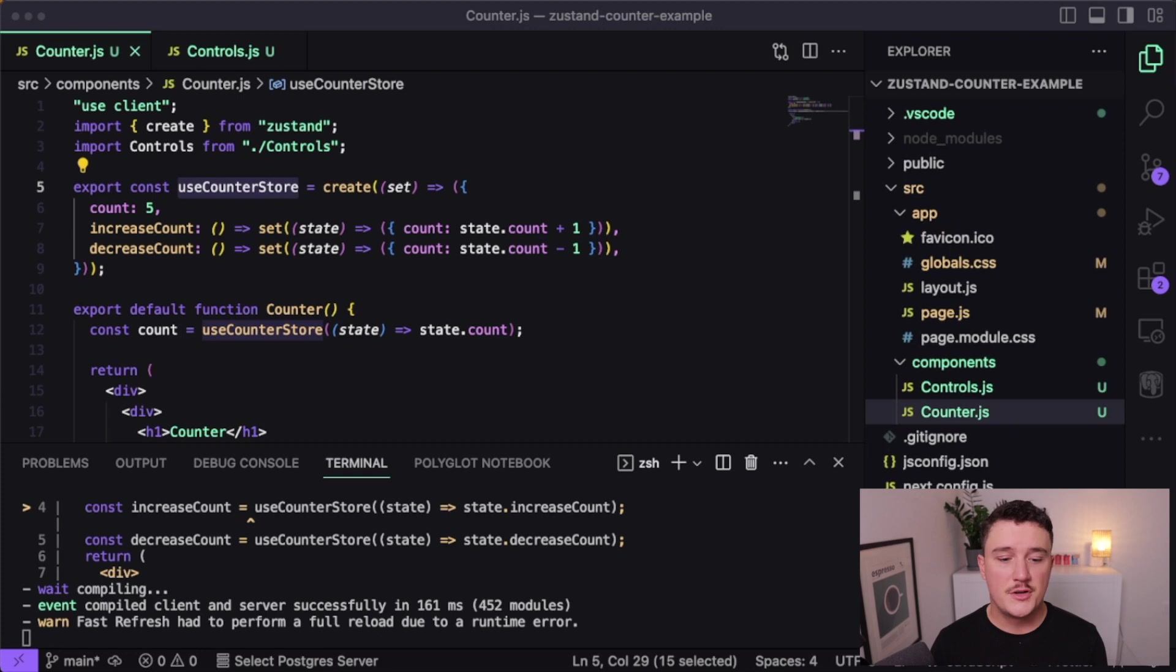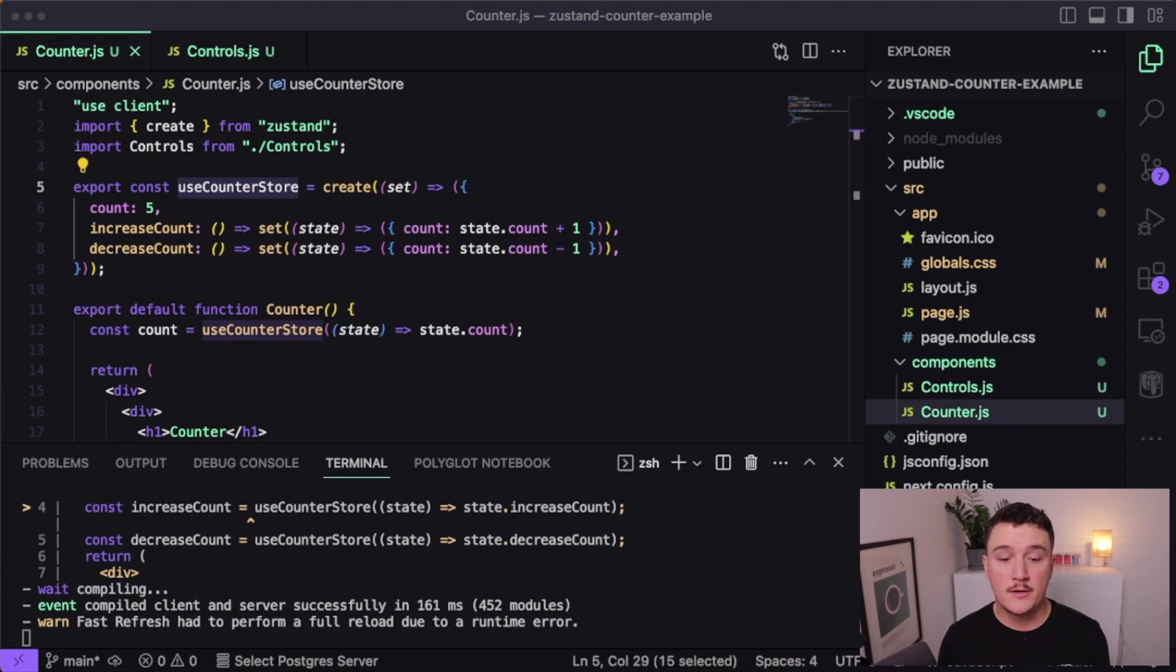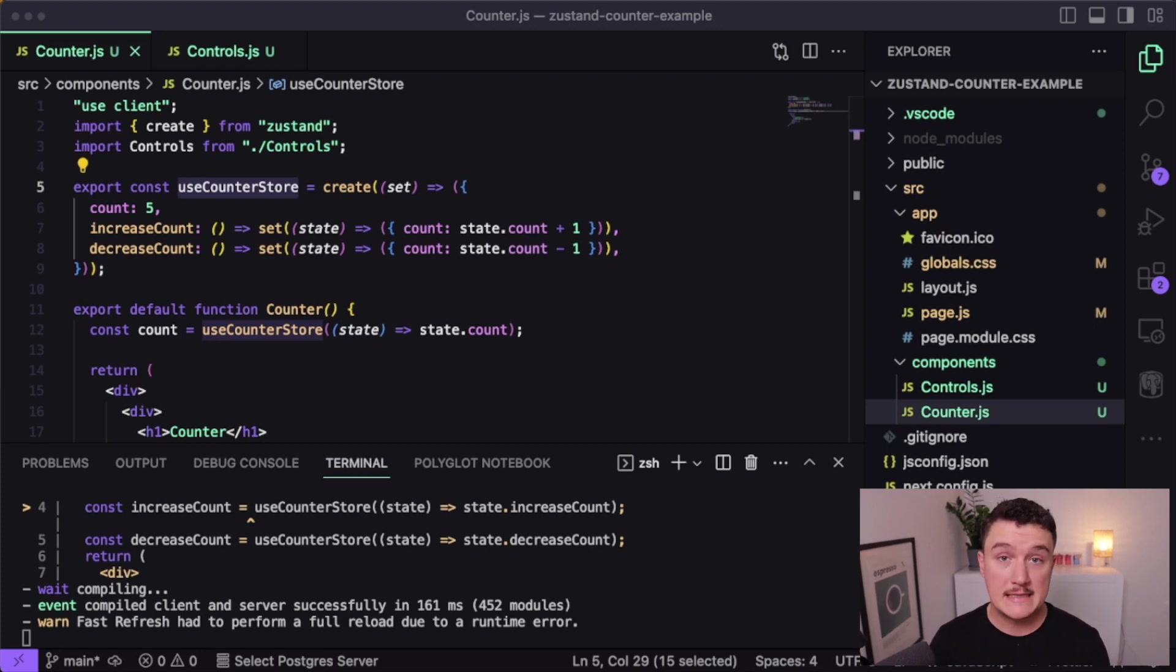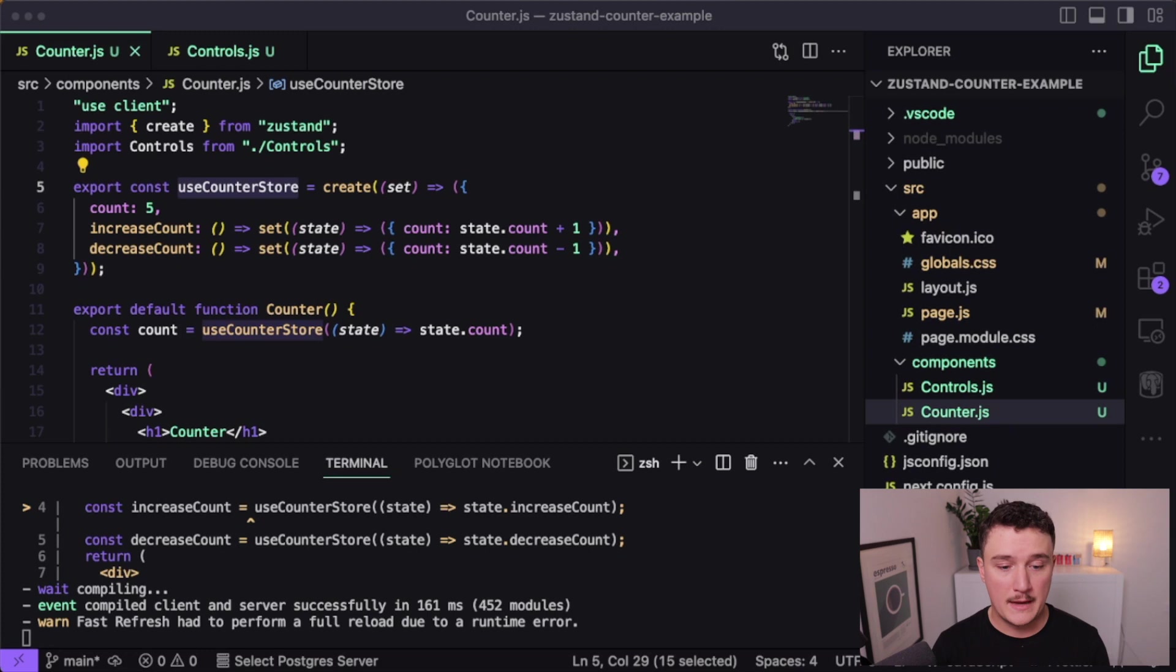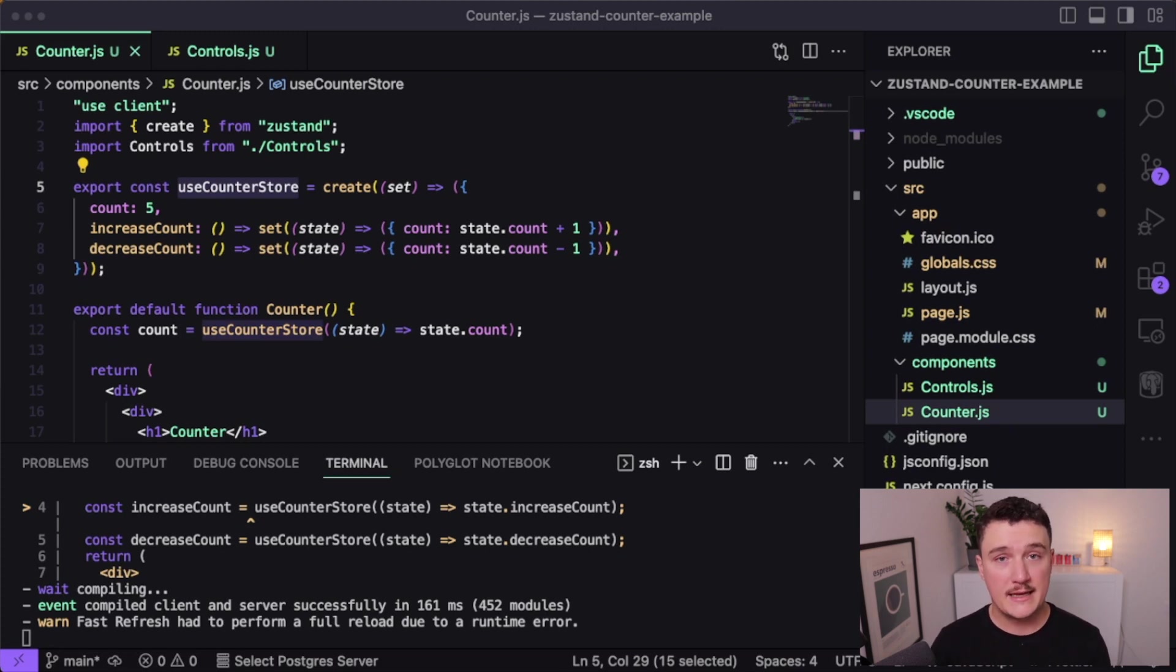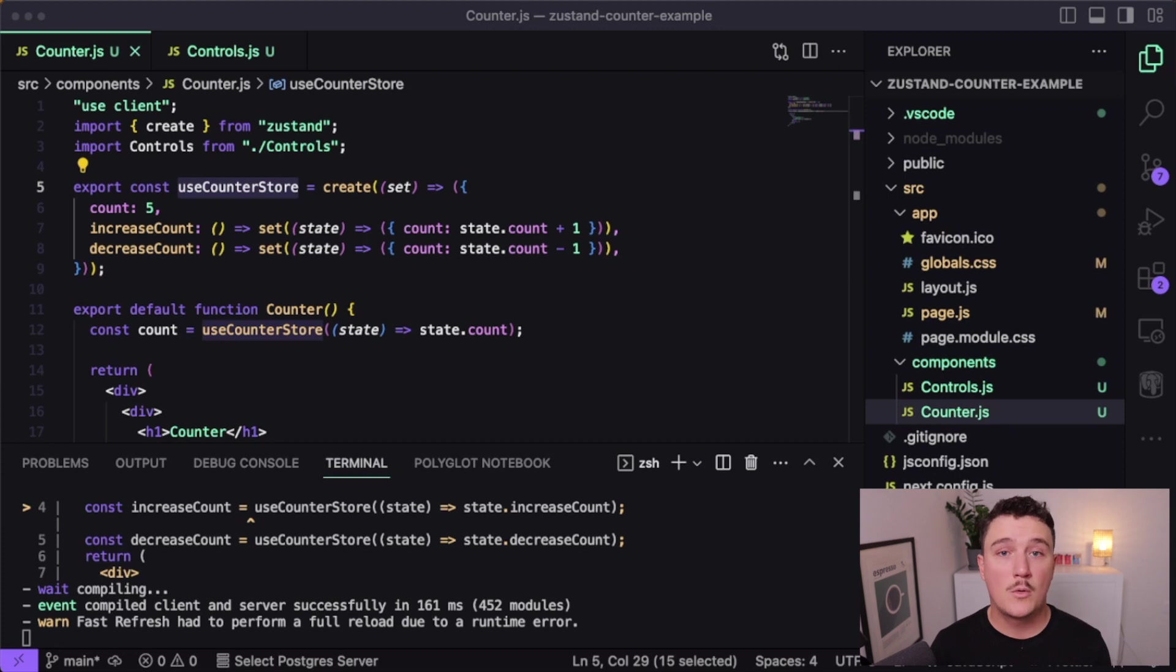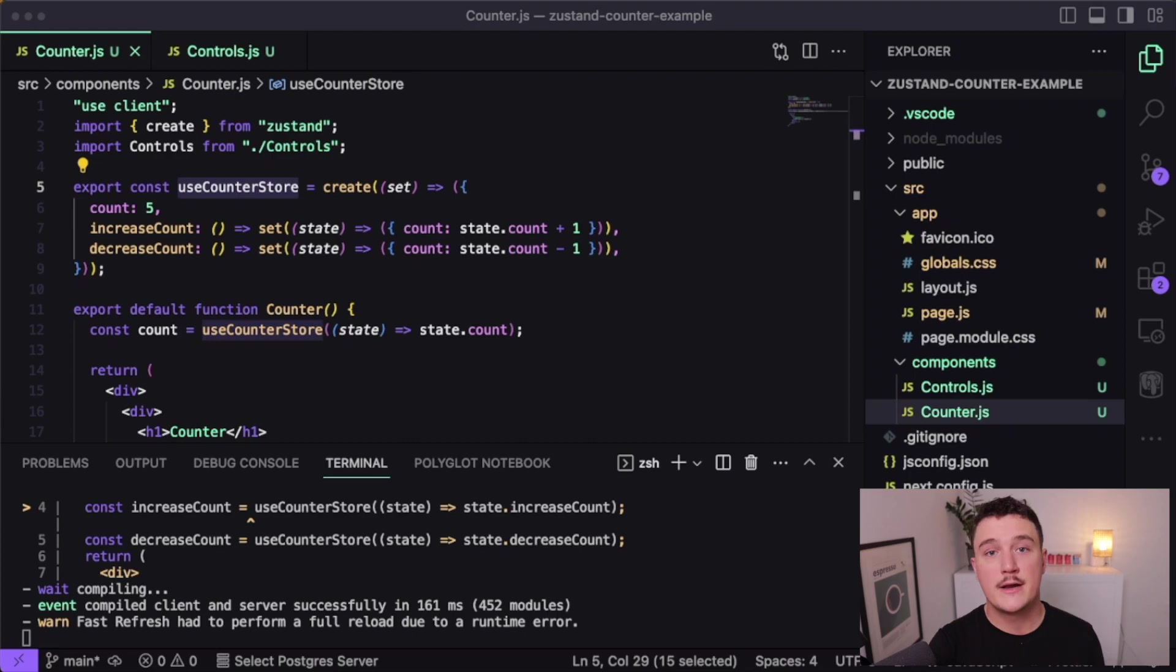Of course, you should always be wary of the number of libraries that you use in your application and avoid bloating your app with tons of external libraries. But when you find a library that is helpful, you should definitely take advantage of them and not reinvent the wheel every time. For example, there is also a super helpful library for handling form state in your React application. So if you want to learn how I handle form state in my React applications, watch this video over here next.